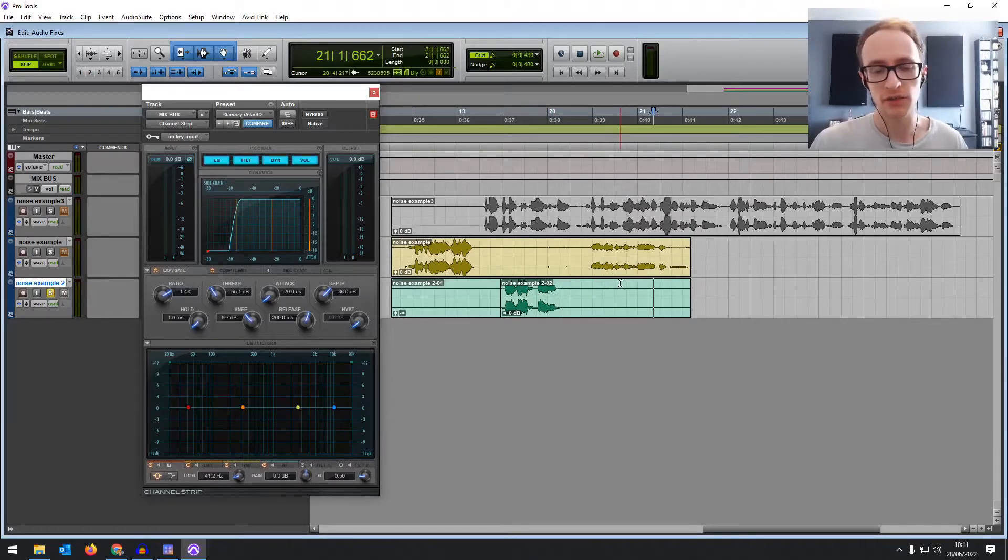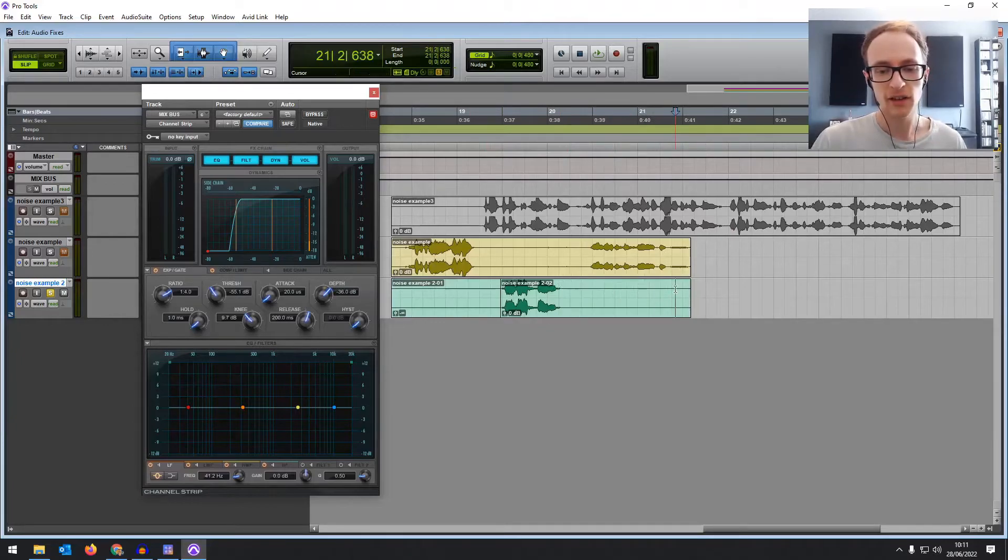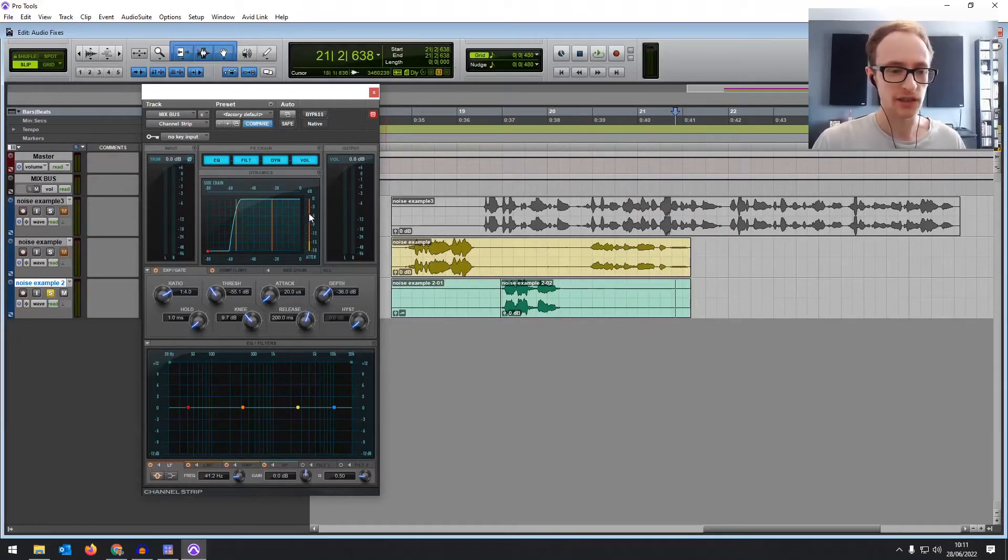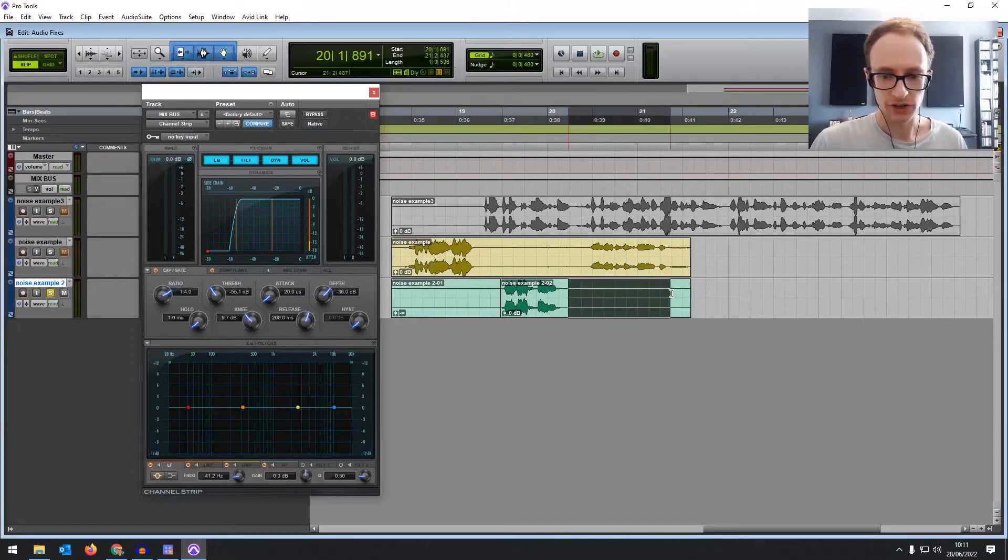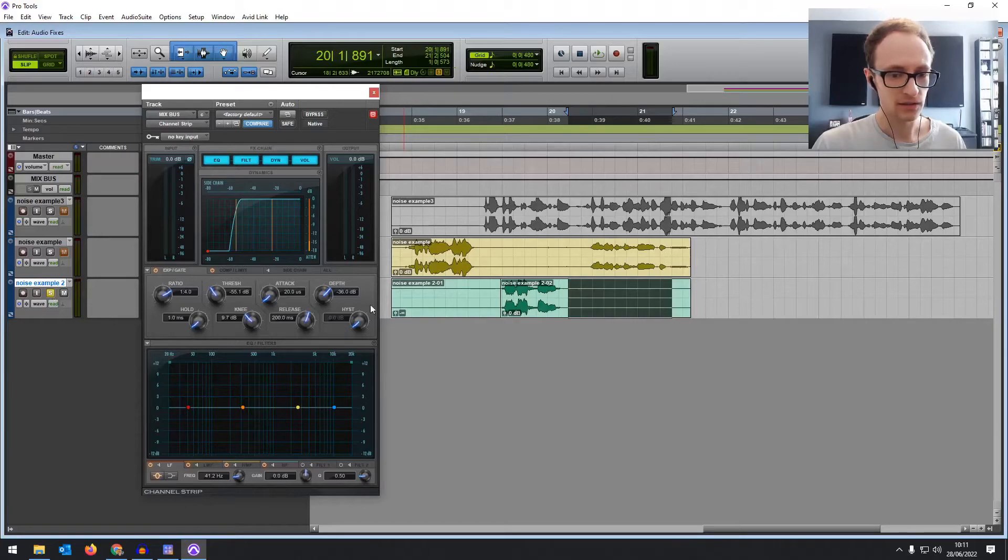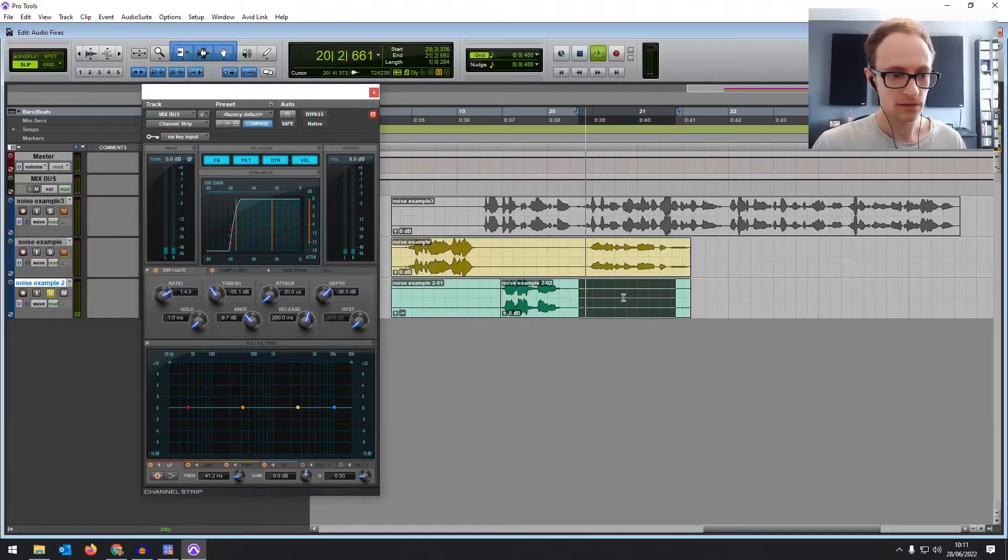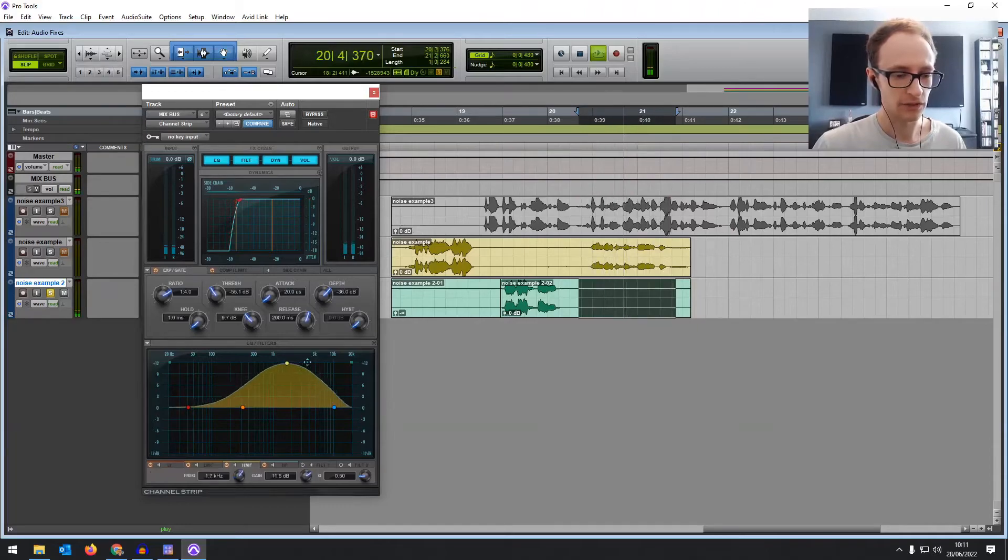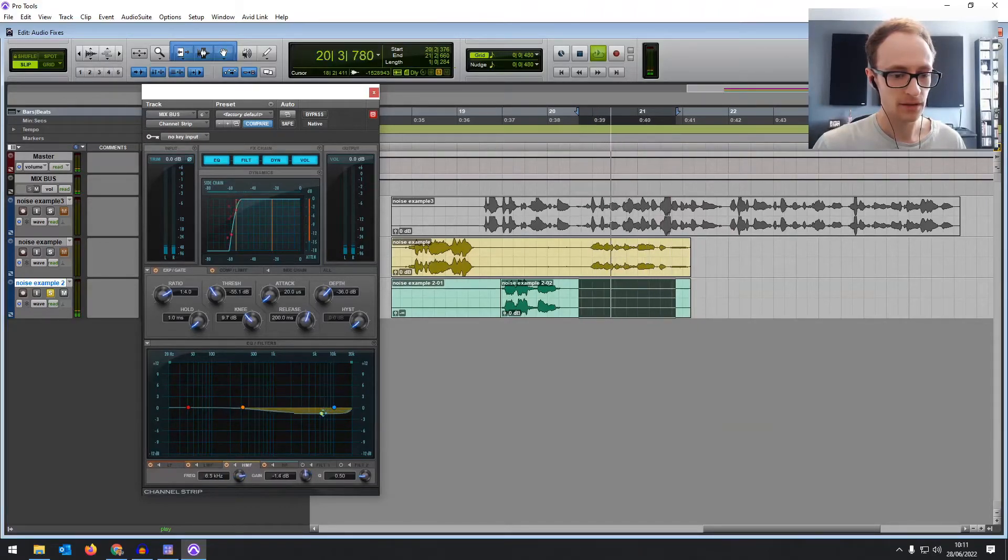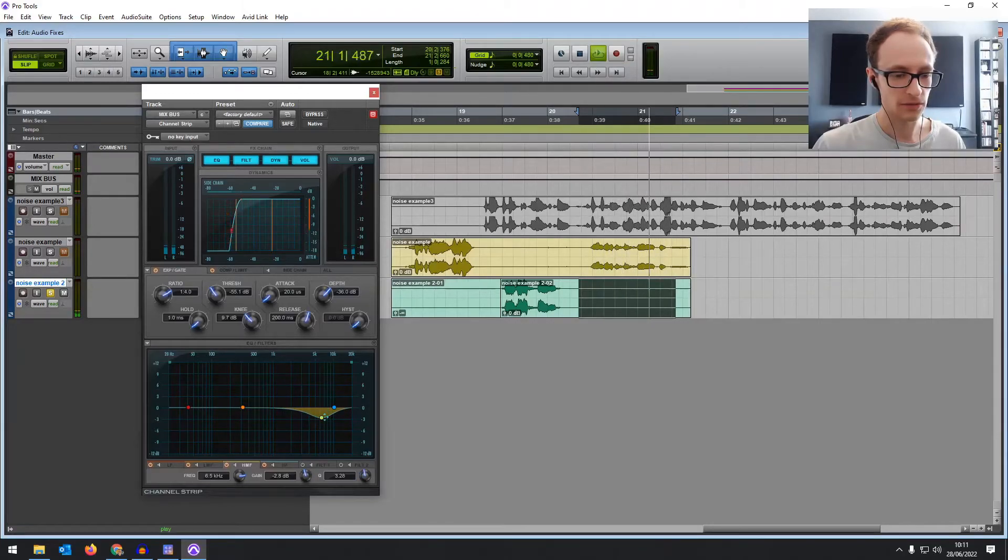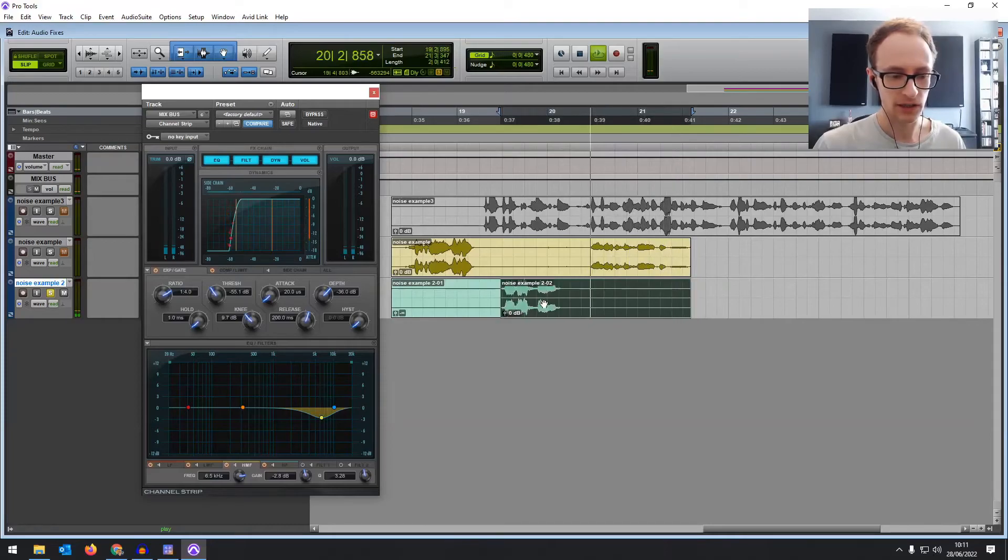And then one other thing we can do is use EQ. So if your noise profile is particularly bright or if there's a lot of low frequencies, we can use EQ to cut those out or reduce them. Let's have a listen to this and find where that noise is.